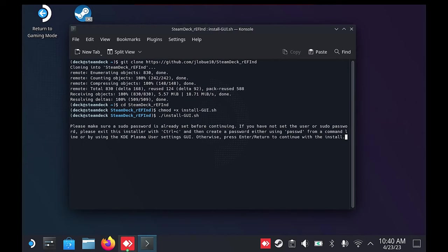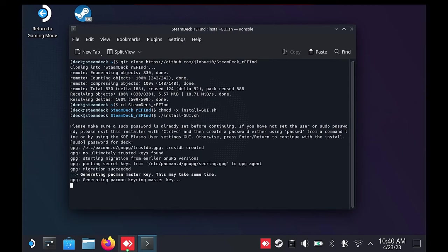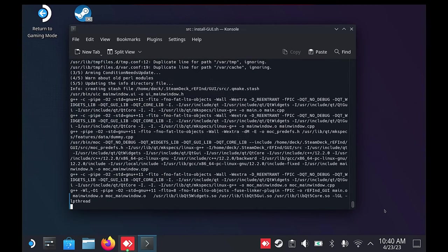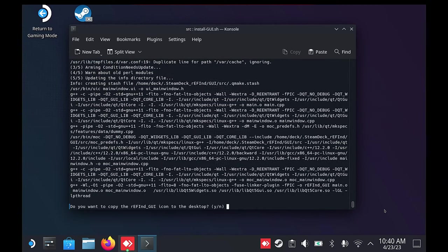When prompted, type in your sudo password that you previously set. At the end of the installation, you will be asked if you want to copy the icon to the desktop. Press Y.